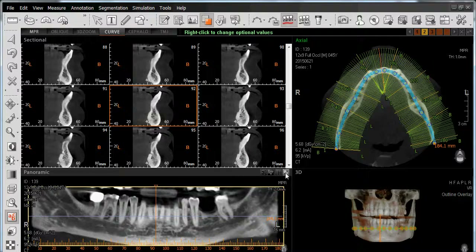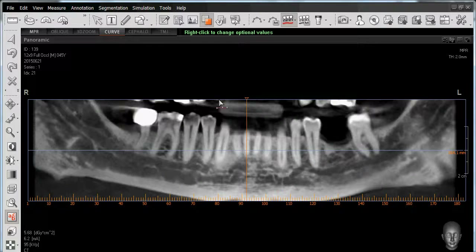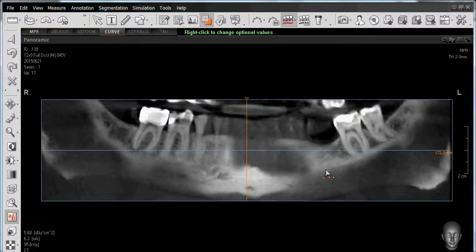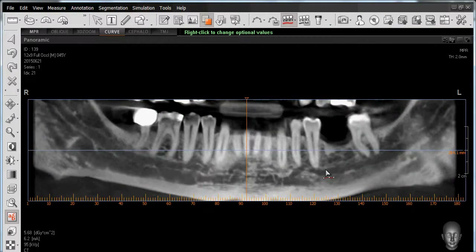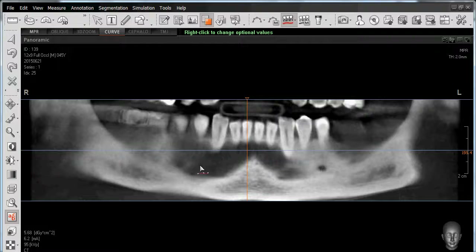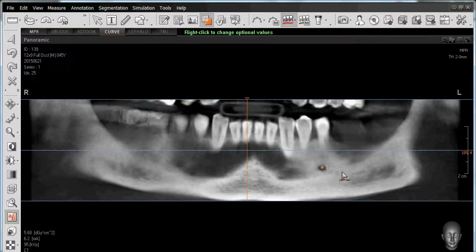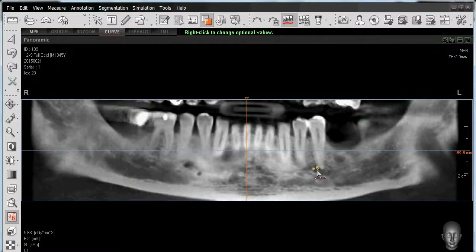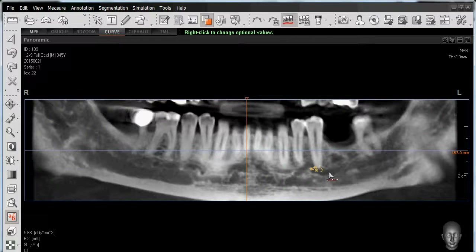To work with this 2D pan reconstruction, we'll go ahead and maximize our view. From here we have the ability to use the center wheel of our mouse to essentially scroll through our anatomy between the cortical plates — such as scrolling towards the lingual side, or scrolling towards me going out towards the buccal side where I can now see the mental foramen.